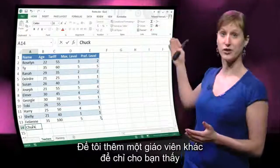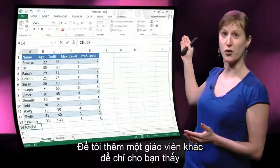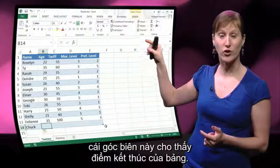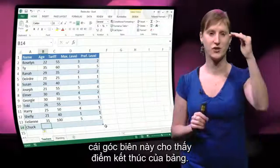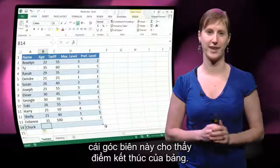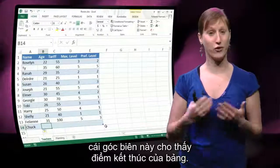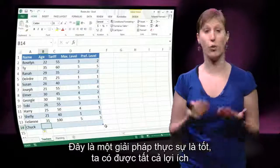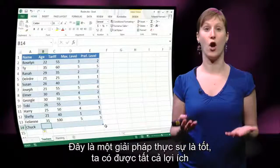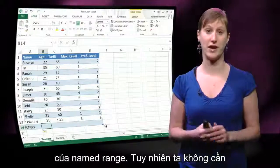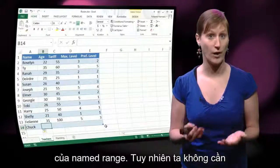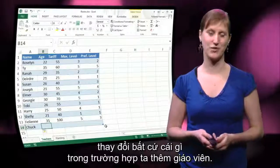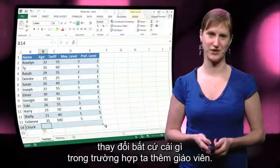Let me add another teacher to show you that the corner edge shows where the table ends. This is a solution that looks really nice — we have all the benefit of named ranges, however we don't have to change anything in case we're adding teachers.